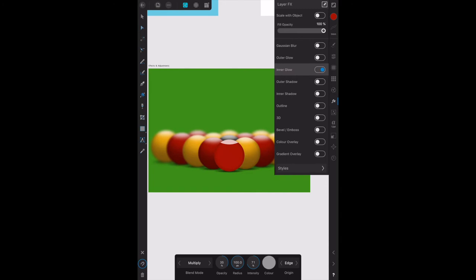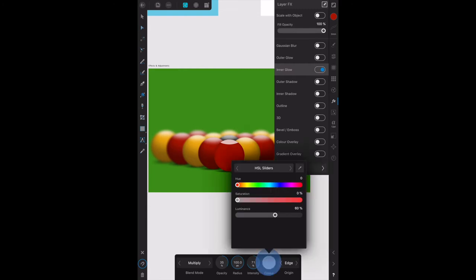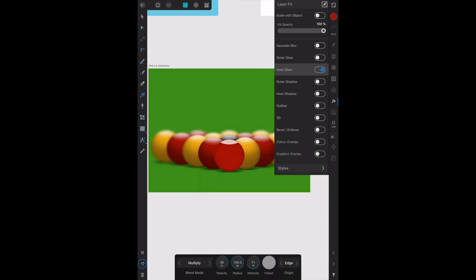The book says the blend mode to multiply and the color to HSL 0, 0, 60. Blend mode is multiply. The color is already on the HSL slider and it's zero, zero, and 60, which is fine. The inner glow you can see is applied to the edge there.